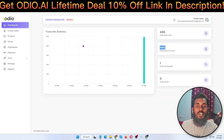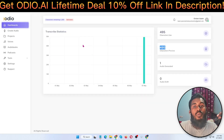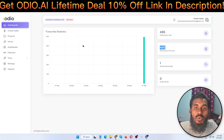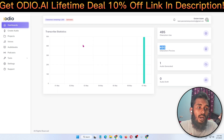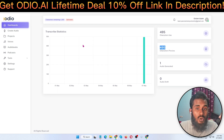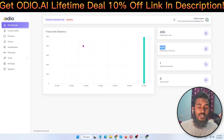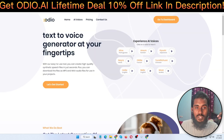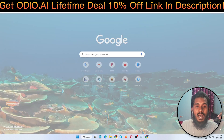Share this video with friends and family who are struggling to generate audio or wasting money hiring freelancers. Don't forget to subscribe to my channel.